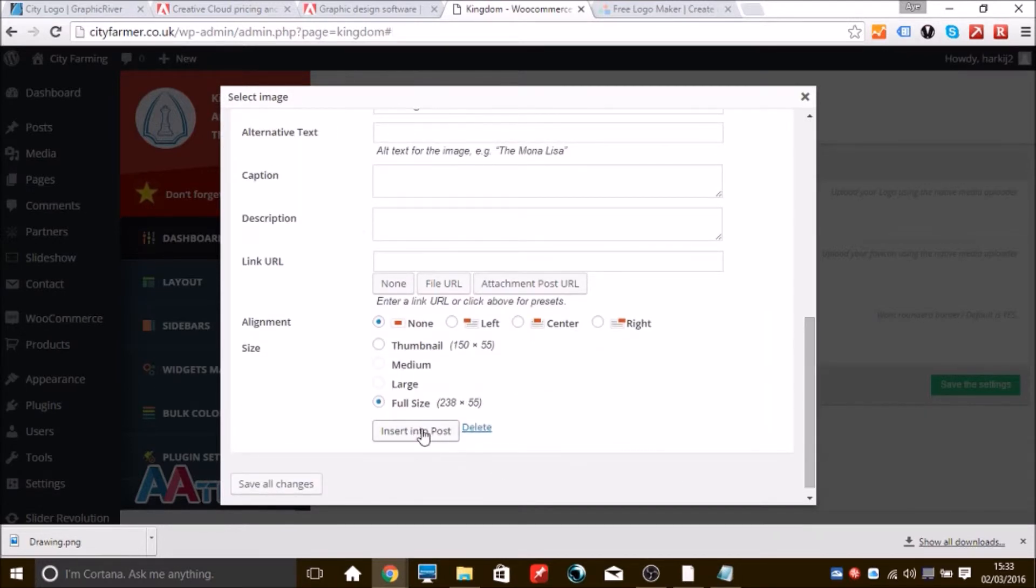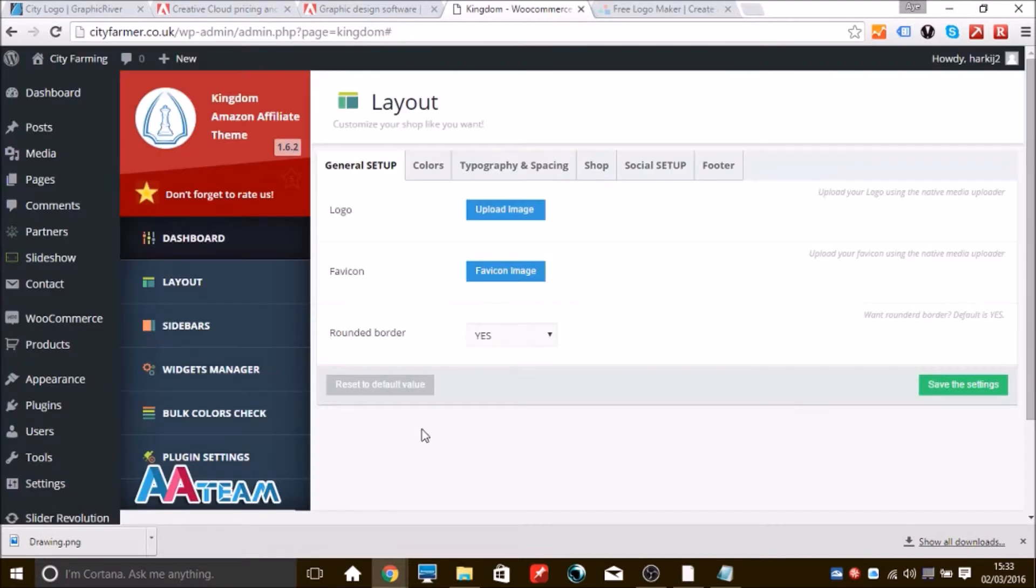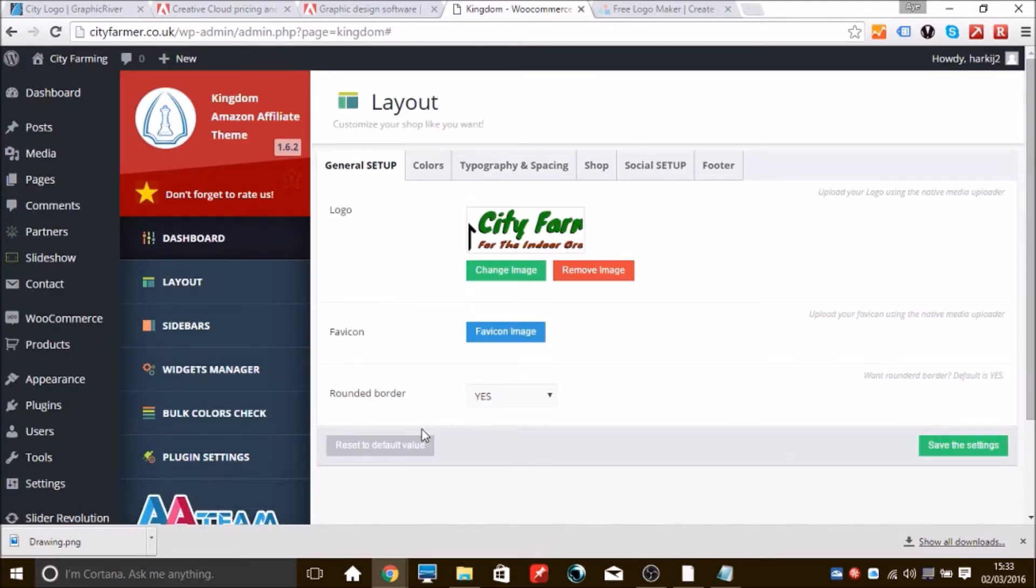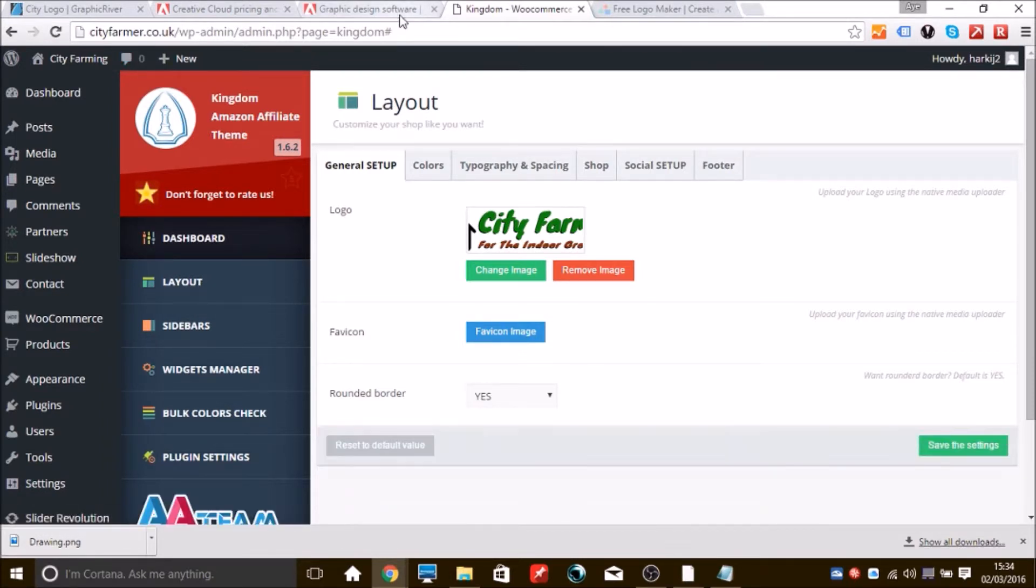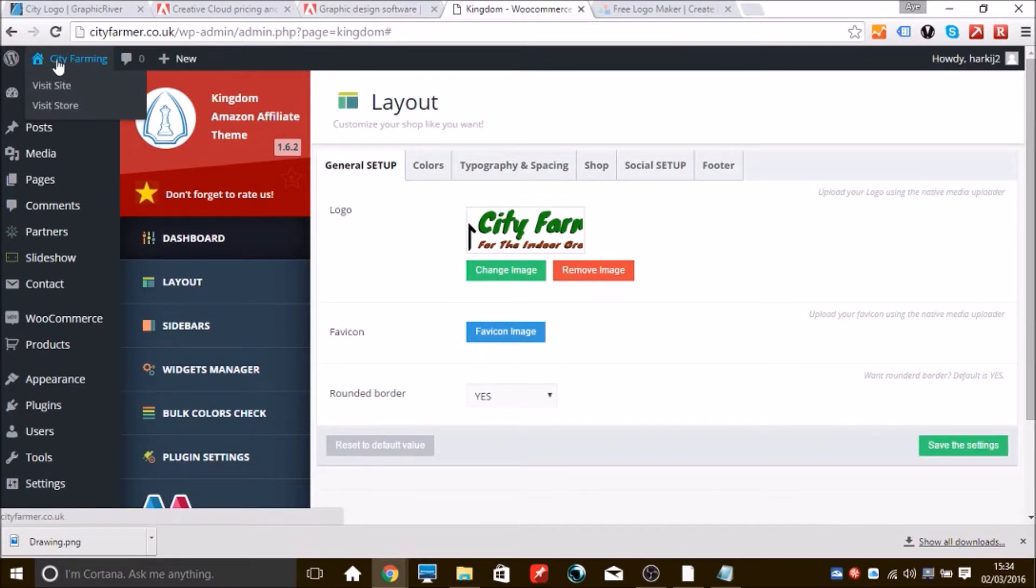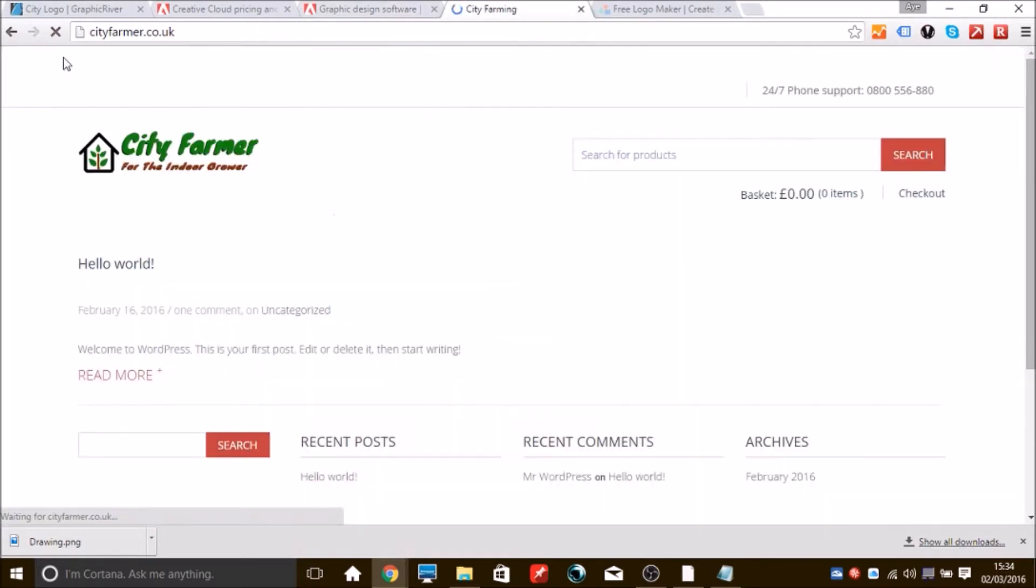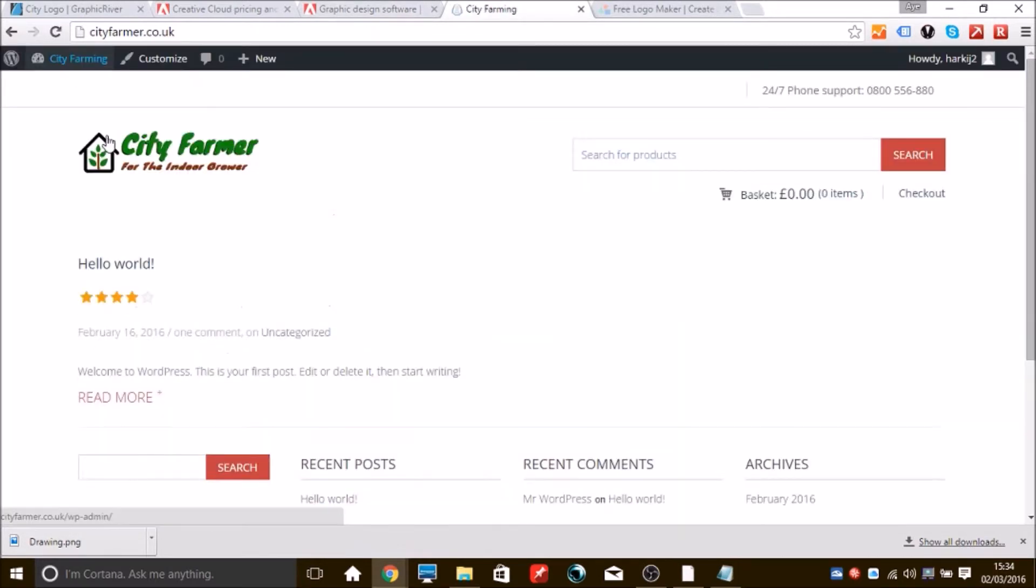What we want to do now is scroll down and insert to post. If you don't do this, it won't appear even if you do hit save. You want to save it on this page as well, save the settings, and then we'll pop back and have a look at the site to see if it's changed. And there we go, we have a little logo, happy days.